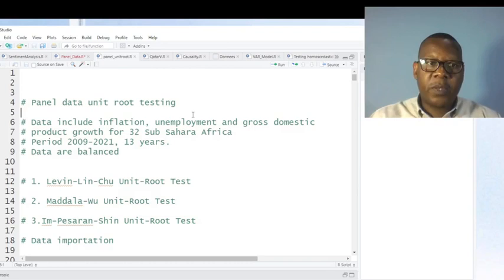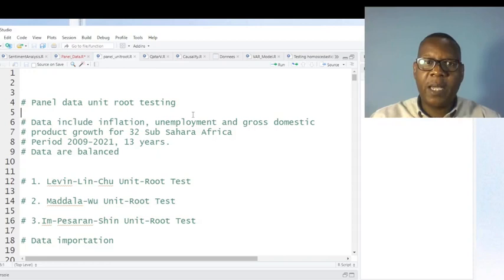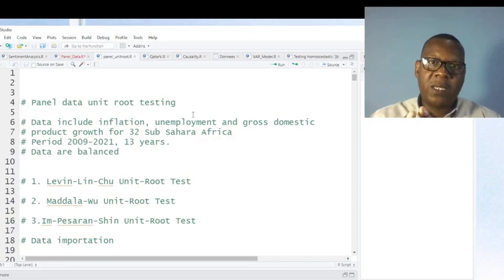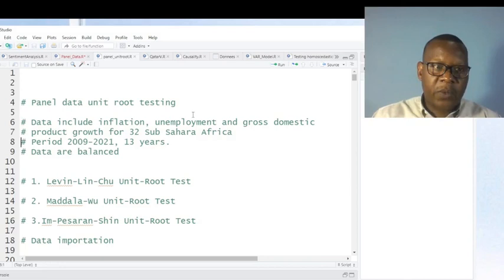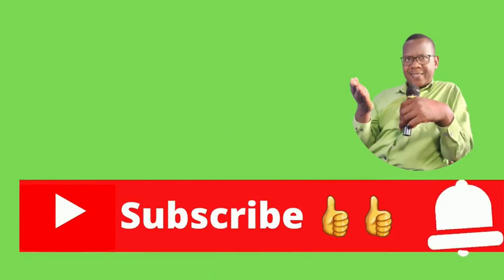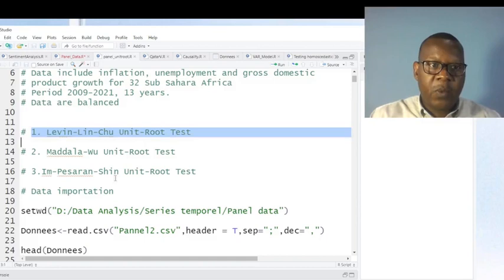I collected data from World Bank indicators, and the variables include inflation, unemployment, and gross domestic product in sub-Saharan Africa. Data collected are related to 32 sub-Saharan African countries. The data are balanced, and I'm going to show you some tests which can be used when you want to perform panel data unit root testing.